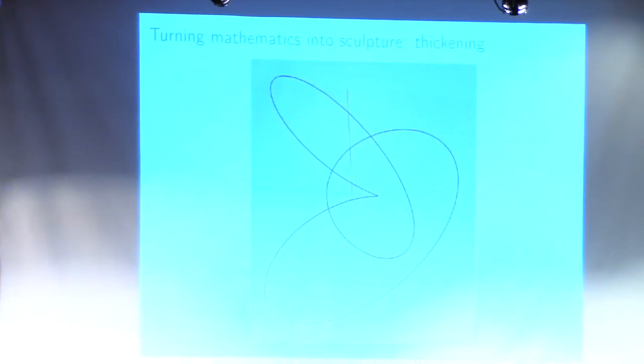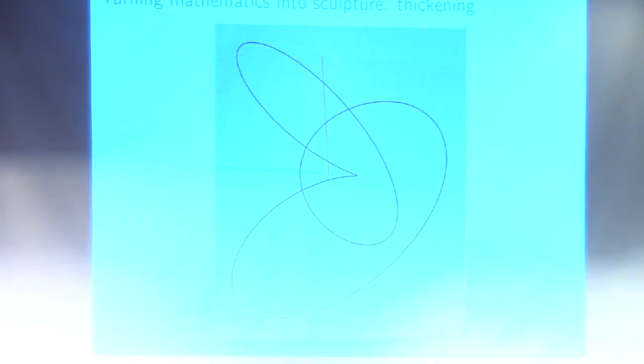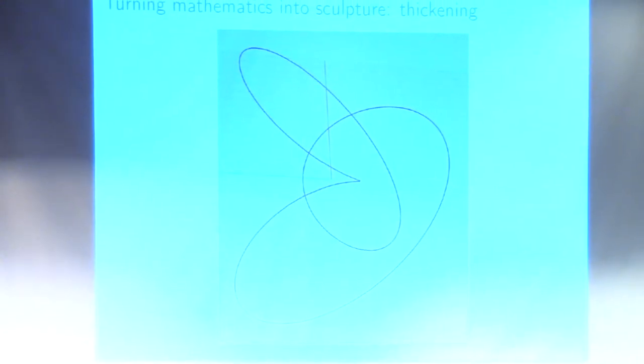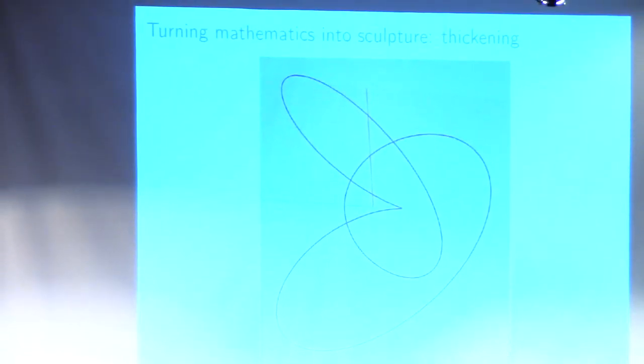So there's a very common problem that comes up whenever you're trying to print something mathematical. In this case, this is supposed to be a knot, and the problem is that the knot is one-dimensional, but in order to print anything it has to be three-dimensional — it has to contain volume, otherwise there's nothing there to print. So there's a perennial first problem: how do I thicken something up in order to make it have thickness so that it can be 3D printed?